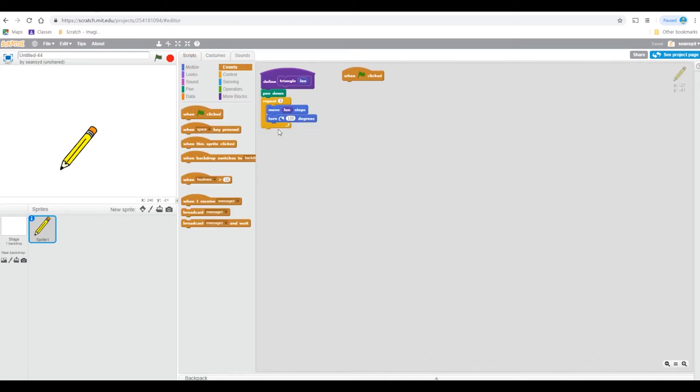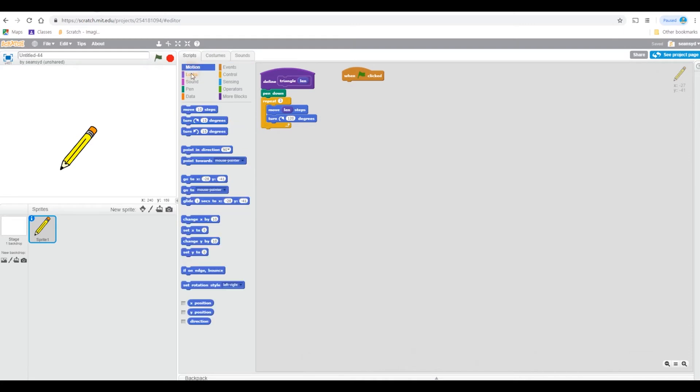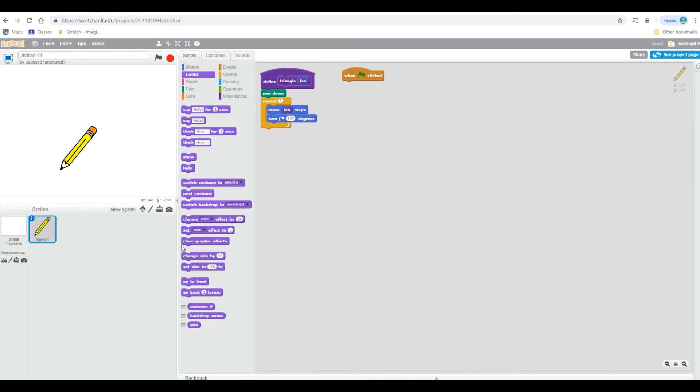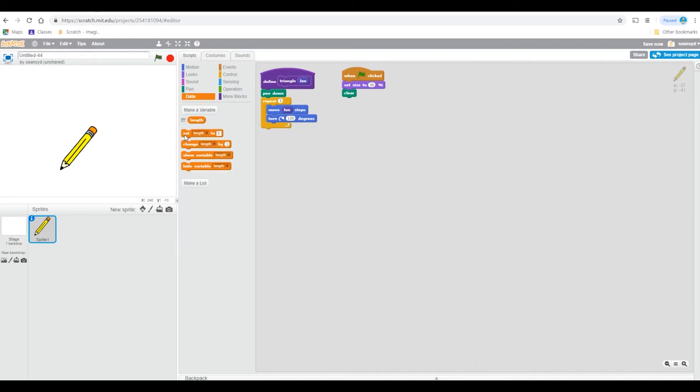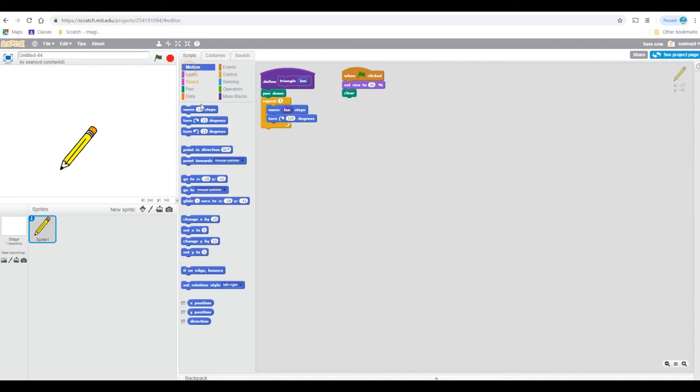Delete the cat costume. Since it's too big, let's shrink it to 50%. Then let's clear everything. This time, let's actually look up point in direction, zero degrees.